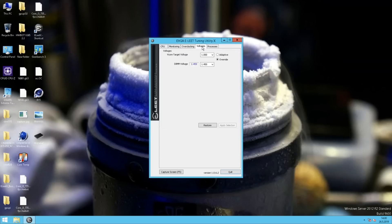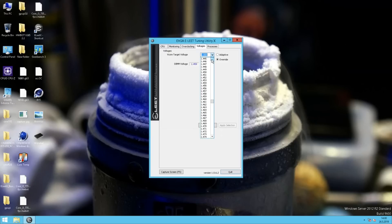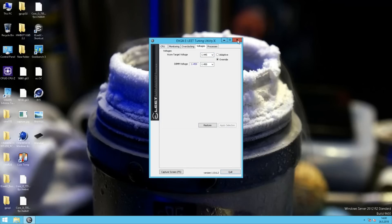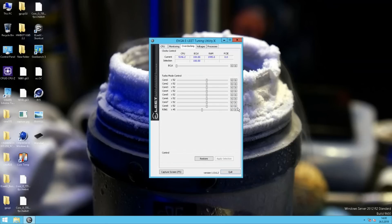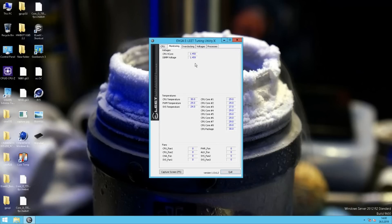I can try it one more time. We can try 1.445V on the V-Core. So 5.5 GHz core, 4.8 cache. Opening the monitor tab, it will read 1.447 to 1.45V on the V-Core.